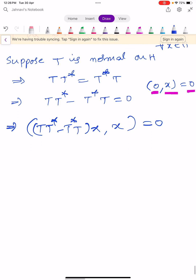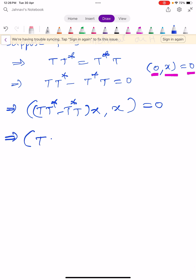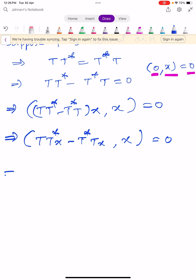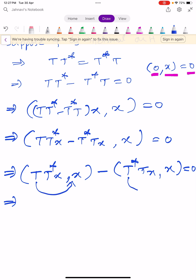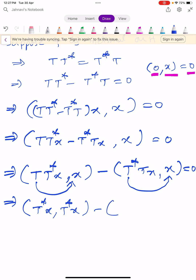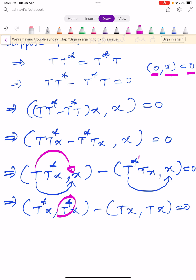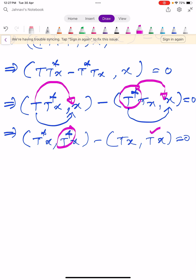This implies the inner product of TT*x − T*Tx with x equals zero. Splitting the inner product: ⟨TT*x, x⟩ − ⟨T*Tx, x⟩ = 0. We then get ⟨T*x, T*x⟩ − ⟨Tx, Tx⟩ = 0. Remember, when you shift T to the other slot it becomes T*, and shifting T* becomes T.